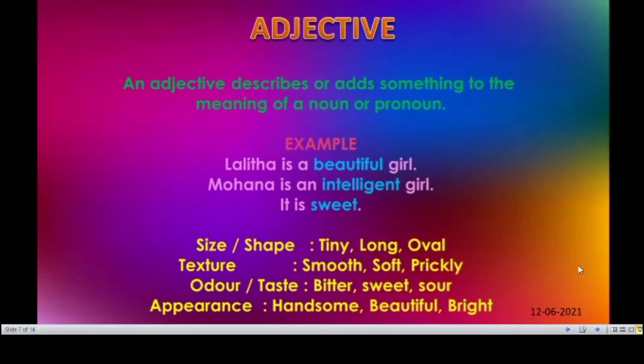The next one is adjective. Adjective describes or adds something to the meaning of a noun or pronoun. See the example: Lalitha is a beautiful girl — here the word beautiful adds some more meaning to the noun Lalitha. Like that, Mohana is an intelligent girl — here the word intelligent adds additional meaning to the noun Mohana.